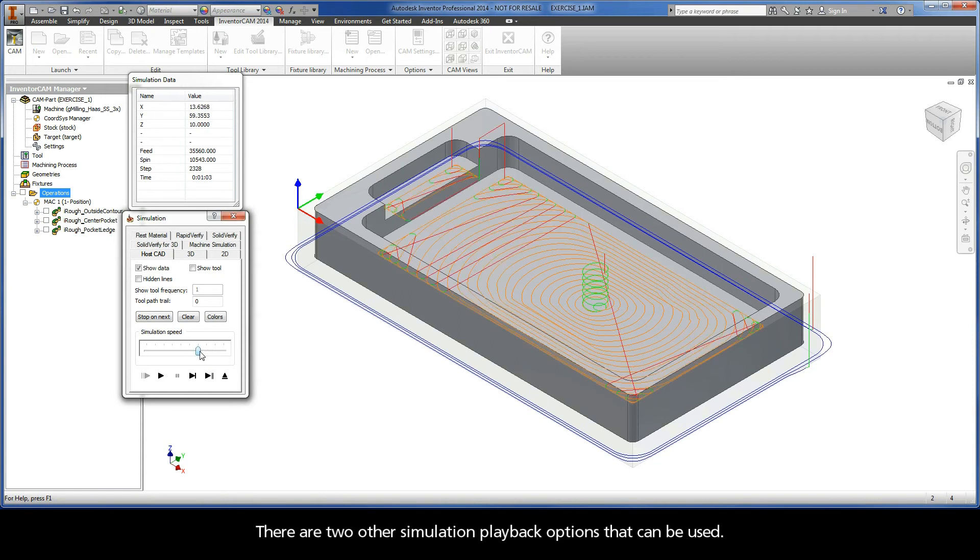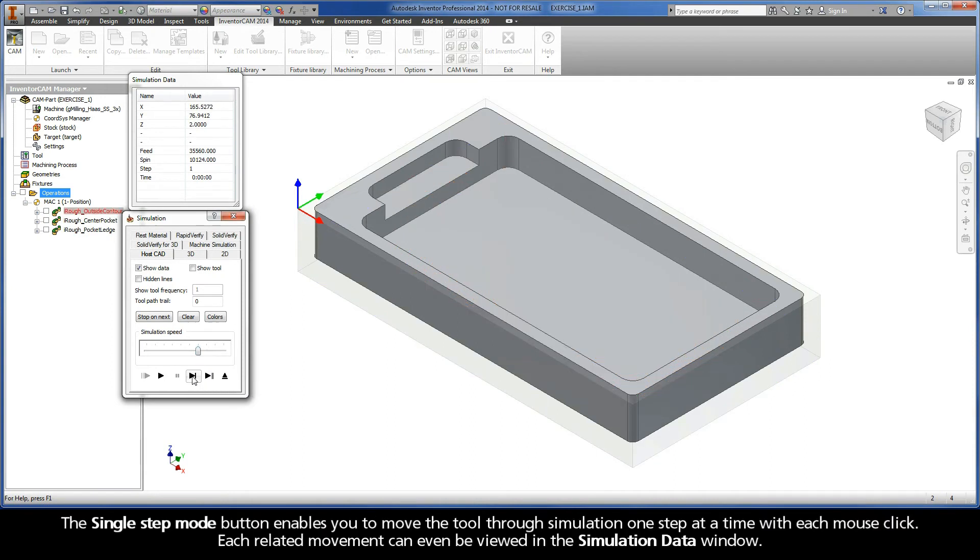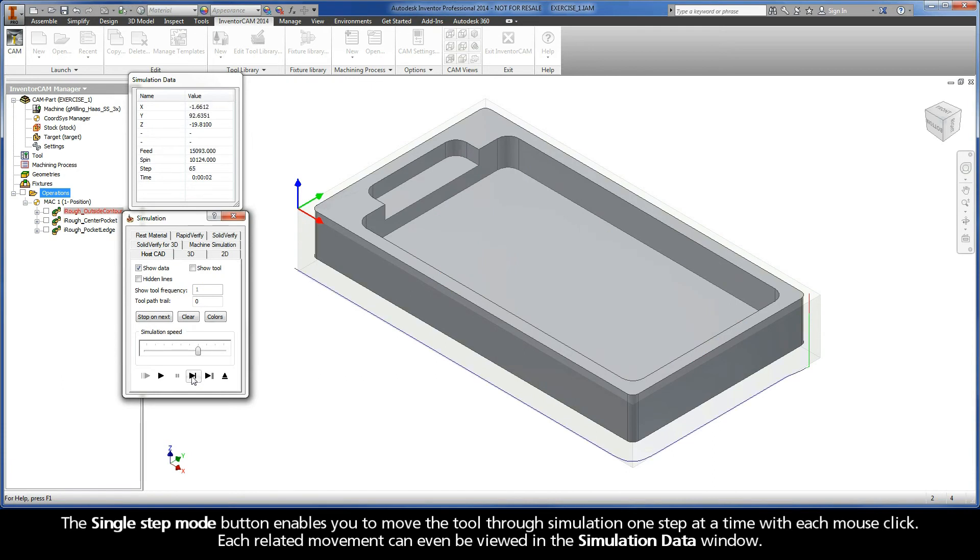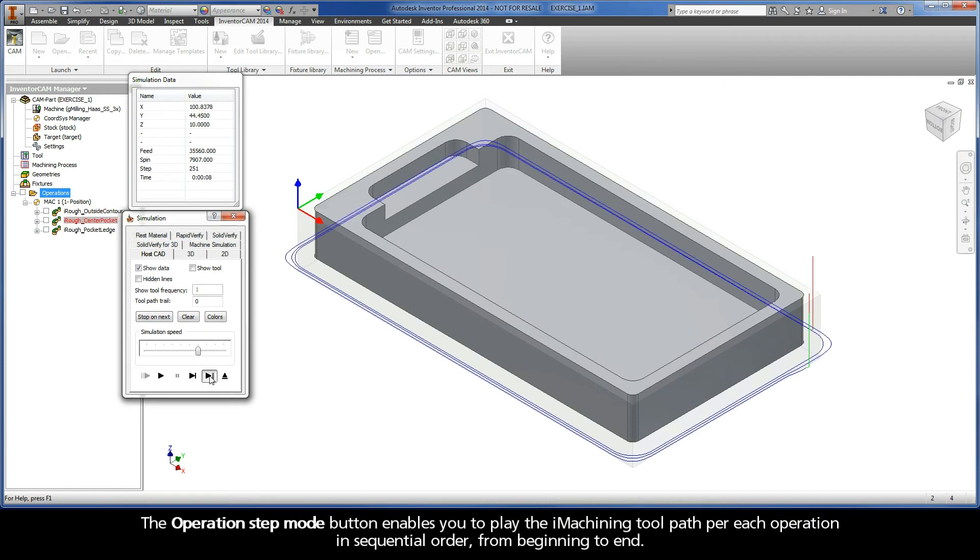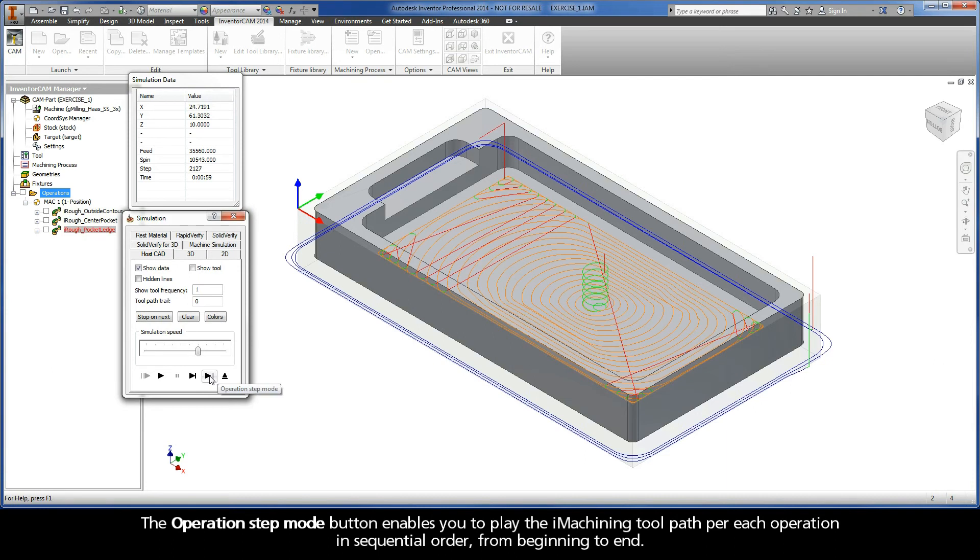There are two other simulation playback options that can be used. The Single Step Mode button enables you to move the tool through simulation one step at a time with each mouse click. Each related movement can even be viewed in the simulation data window. The Operations Step Mode button enables you to play the iMachining toolpath per each operation in sequential order from beginning to end.